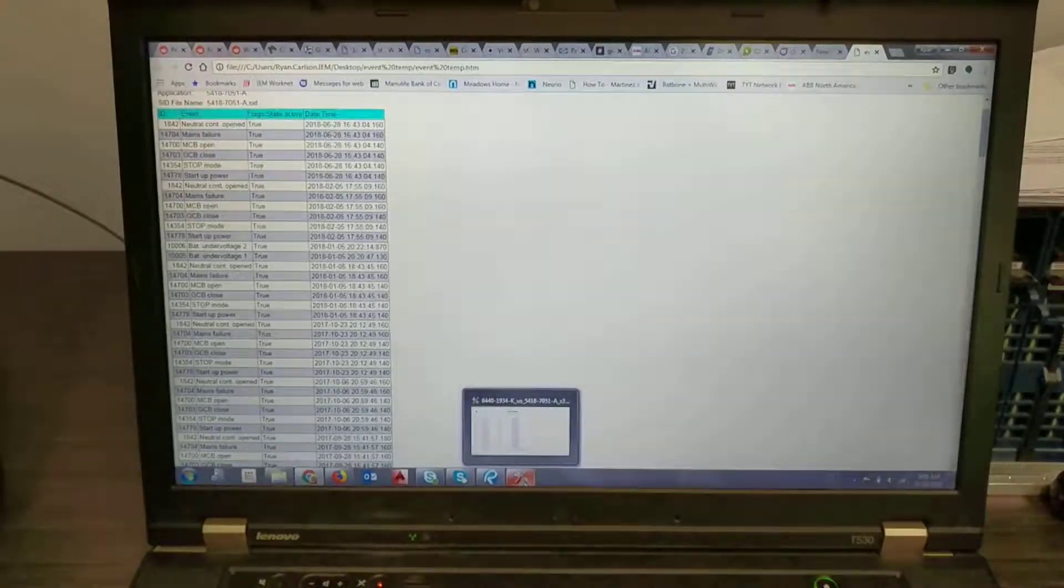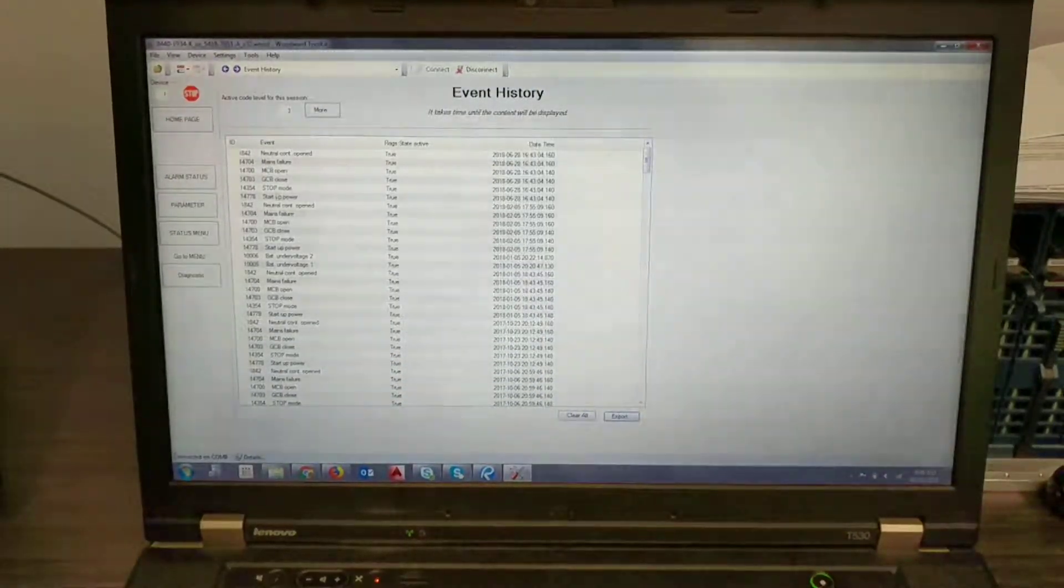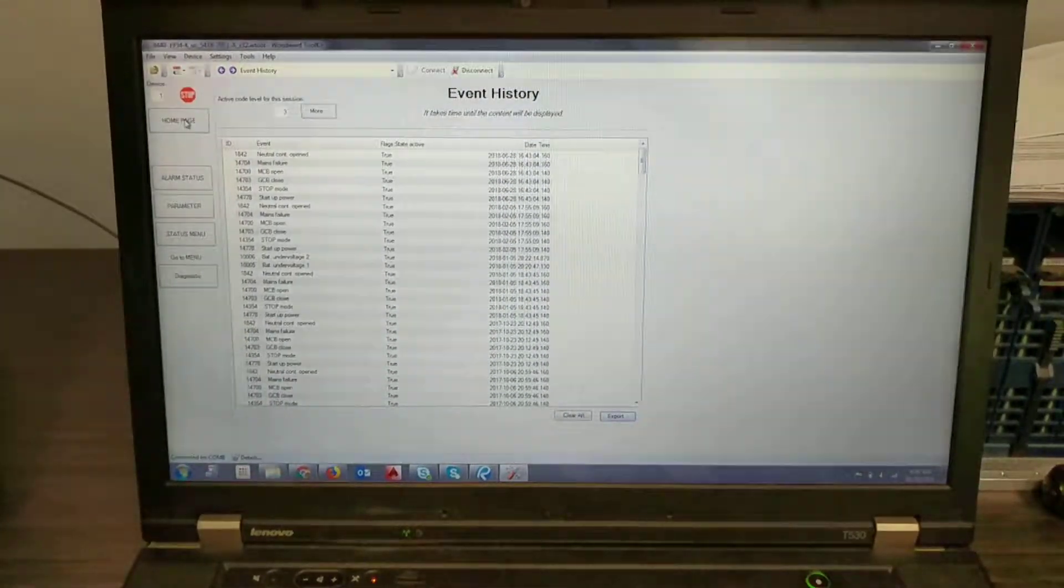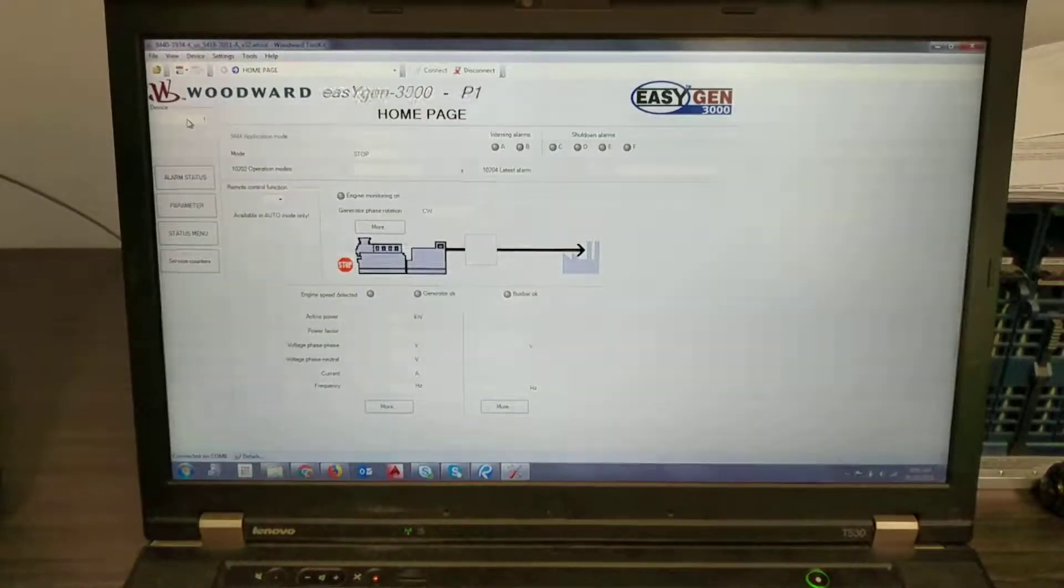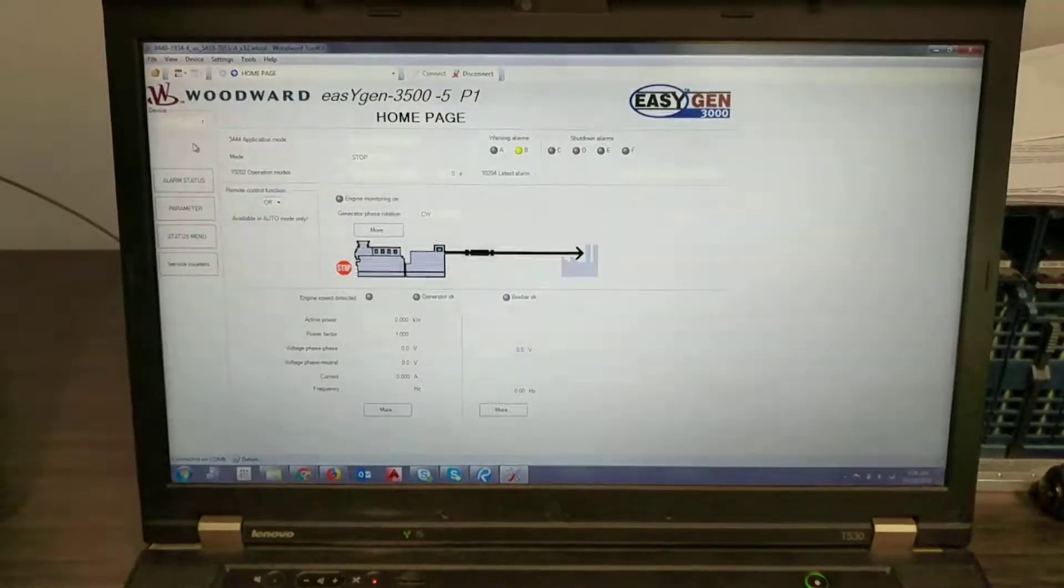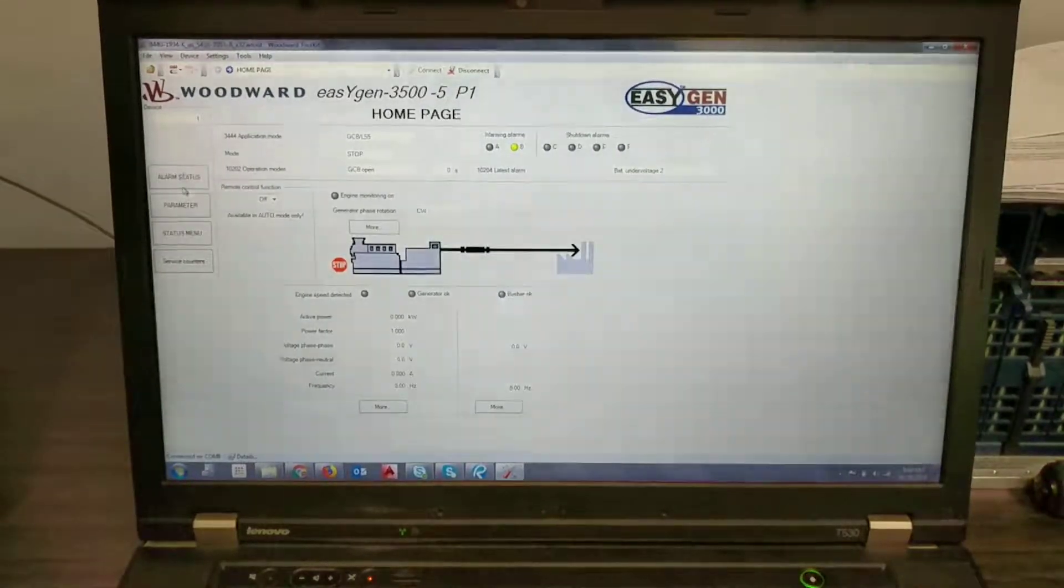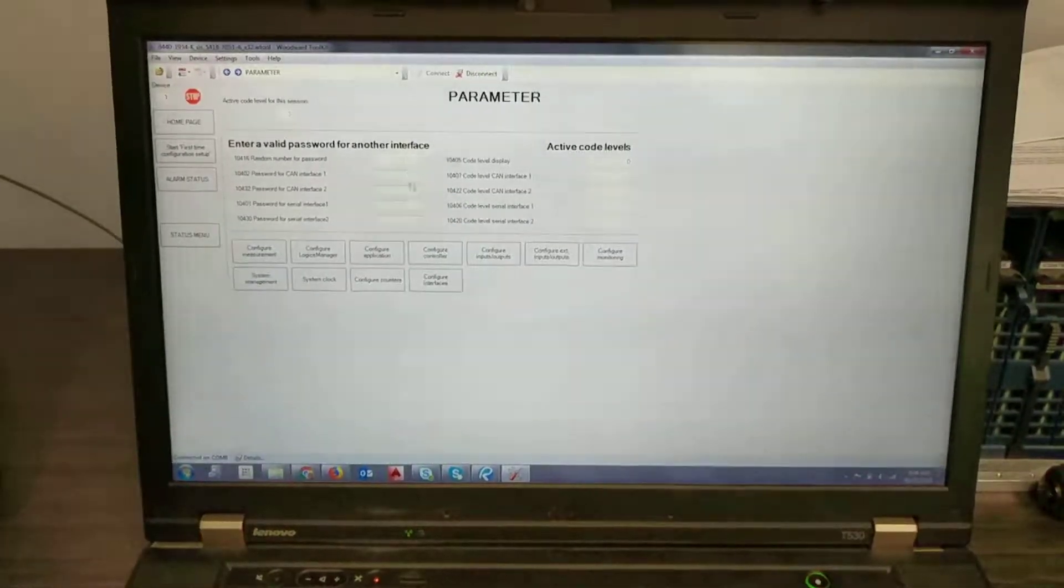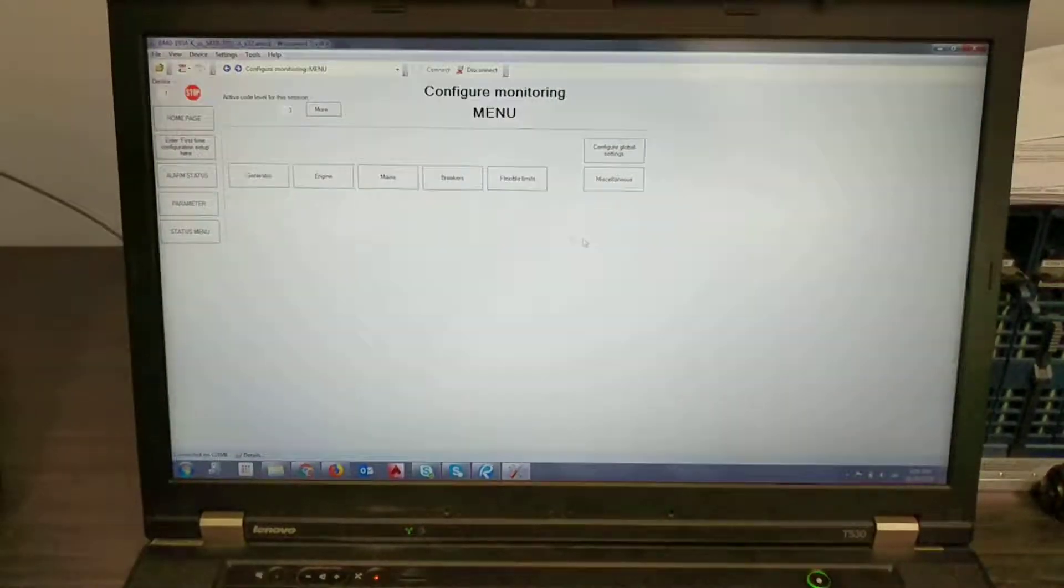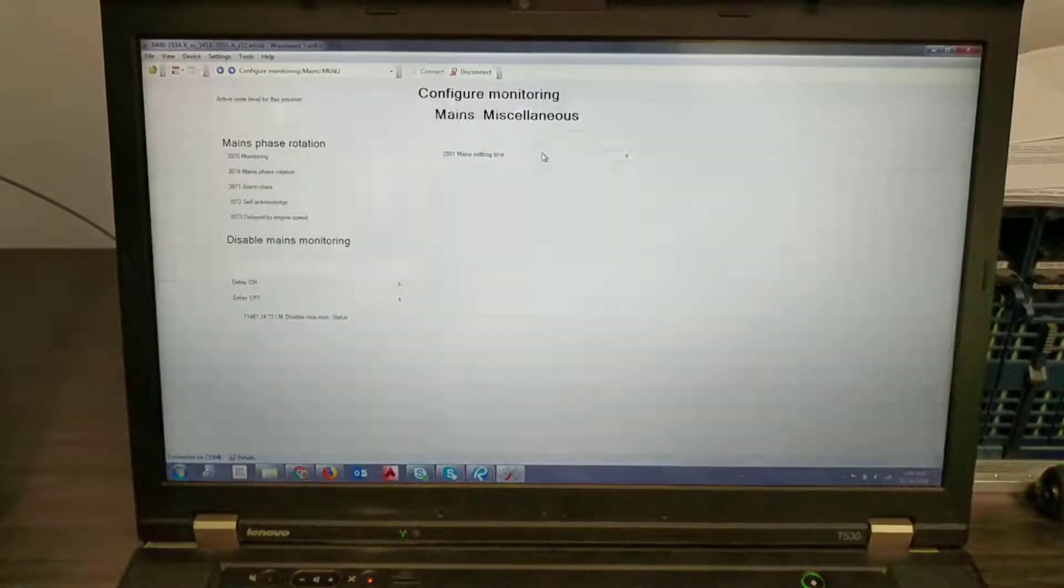As well what we're going to do is I'll just walk you through the steps to change your main settling time. This is just a customer request so if you go to your home page and you go parameter, you go to monitoring, you go to mains, and then miscellaneous.